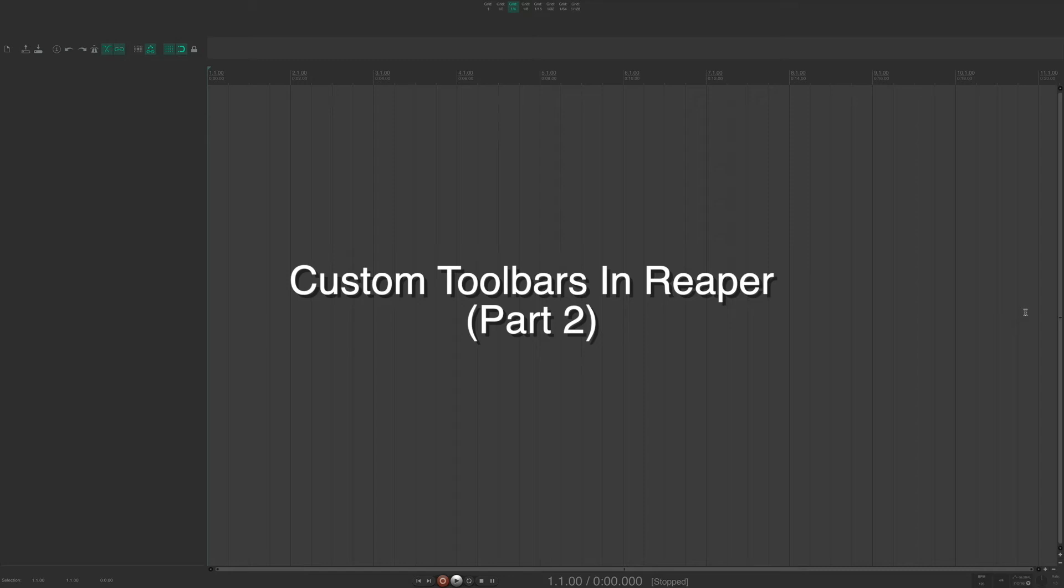Alright, so in part two of this video, I'm going to show you how to add toolbar icons to your toolbar. Alright, let's get into it.